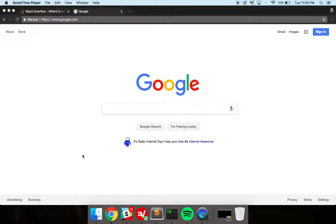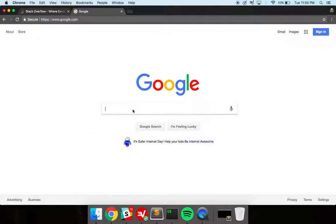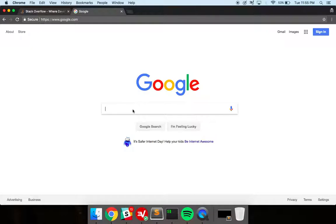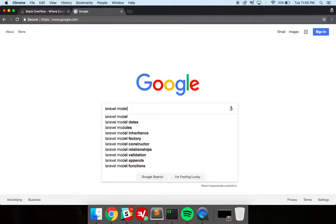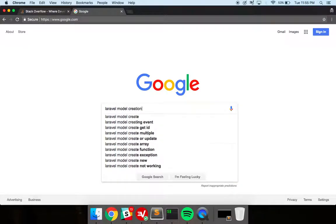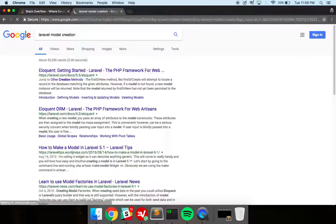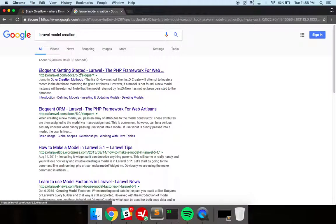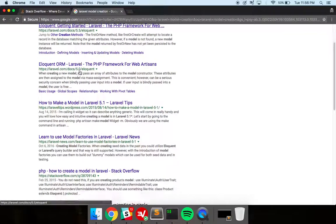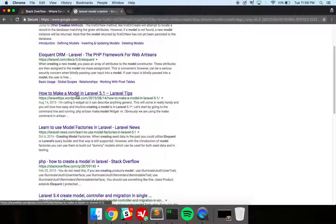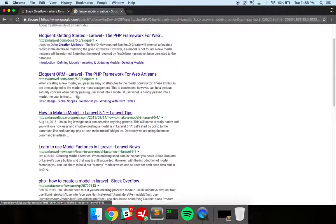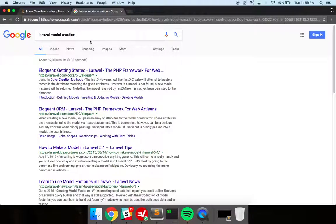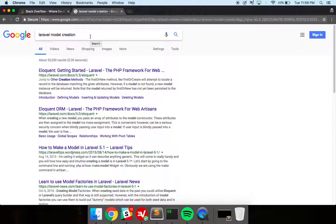So if you have a problem, say you want to figure out how to create a model in Laravel, right? You could just type in some keywords, Laravel model creation and you're going to get the Laravel documentation and how to make a model and that's great. And that works for really straightforward common topics.